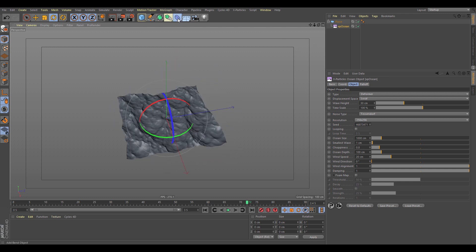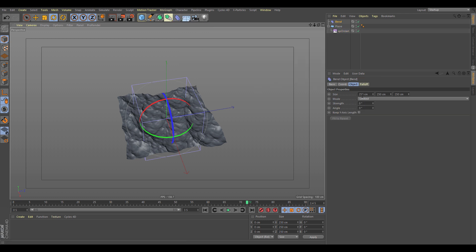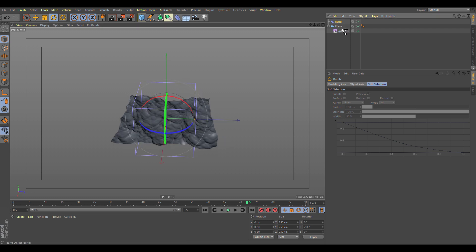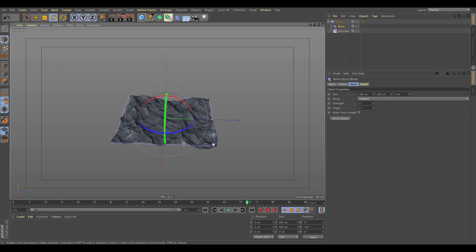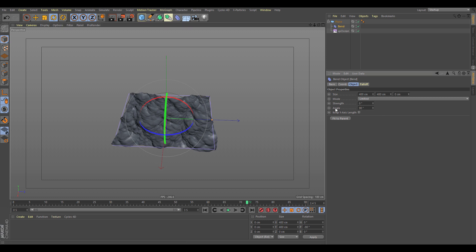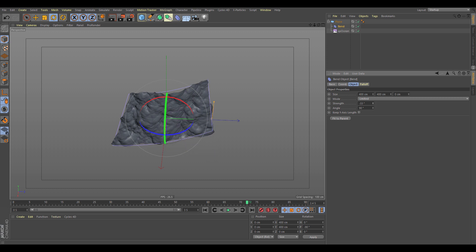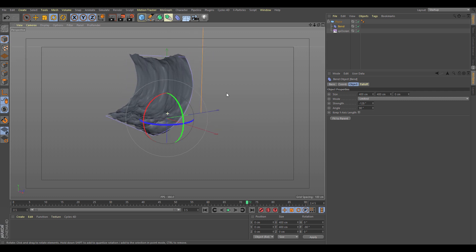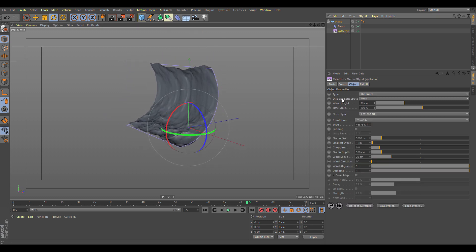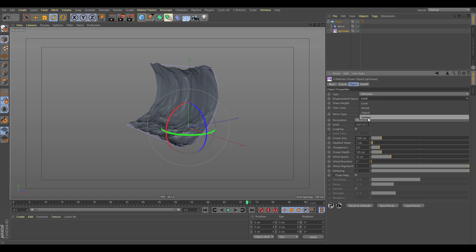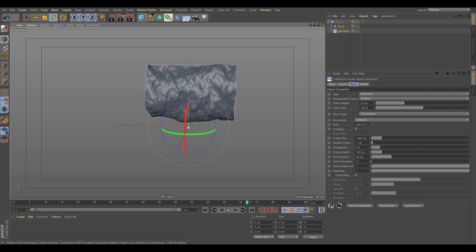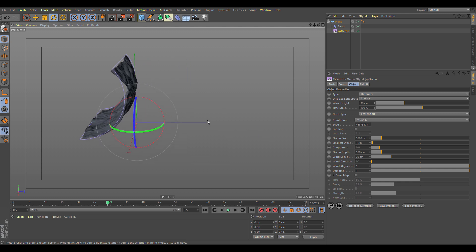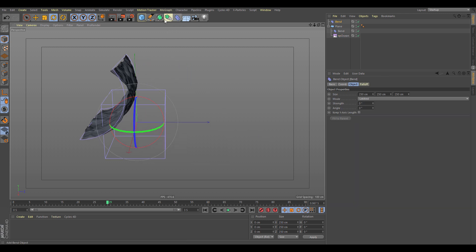There are options for the displacement space. For example, if we add a bend deformer, rotate it, fit to parent, and set the angle to 90 and increase the strength, you'll notice the wave stretches — that's because the deformer is set to local displacement space. Change it to surface and you can see it gets the correct normals with everything pointing as it should.